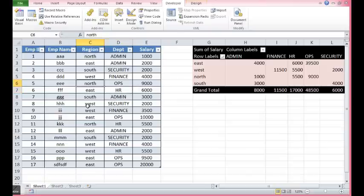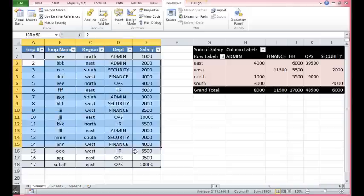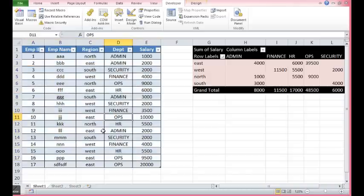Also in this pivot table, whatever data we add or update that is already identified by table. Thanks for watching this video.